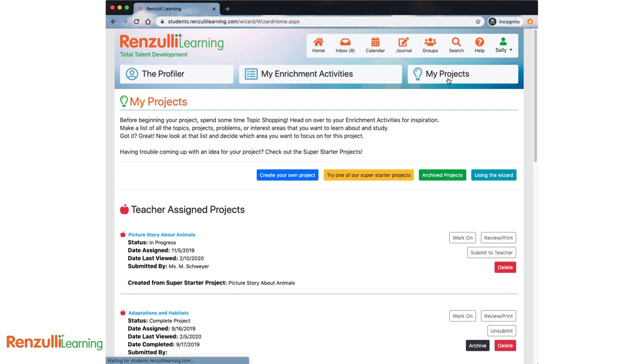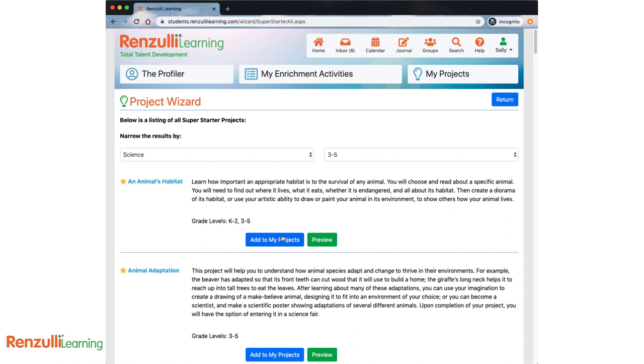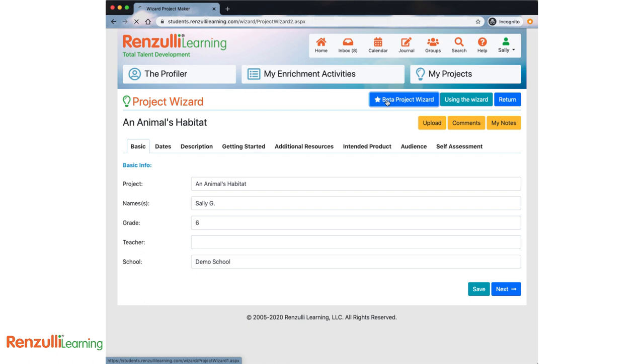Are you logged in? Click the My Projects button from wherever you may be in Renzulli Learning. You can work on a project you've already started, or you can start a new one, either from the Create Your Own Project button or by selecting a Super Starter project to help you get started. Here, you can filter by interest areas and grade levels. Click the Add to My Project when you find one you like.